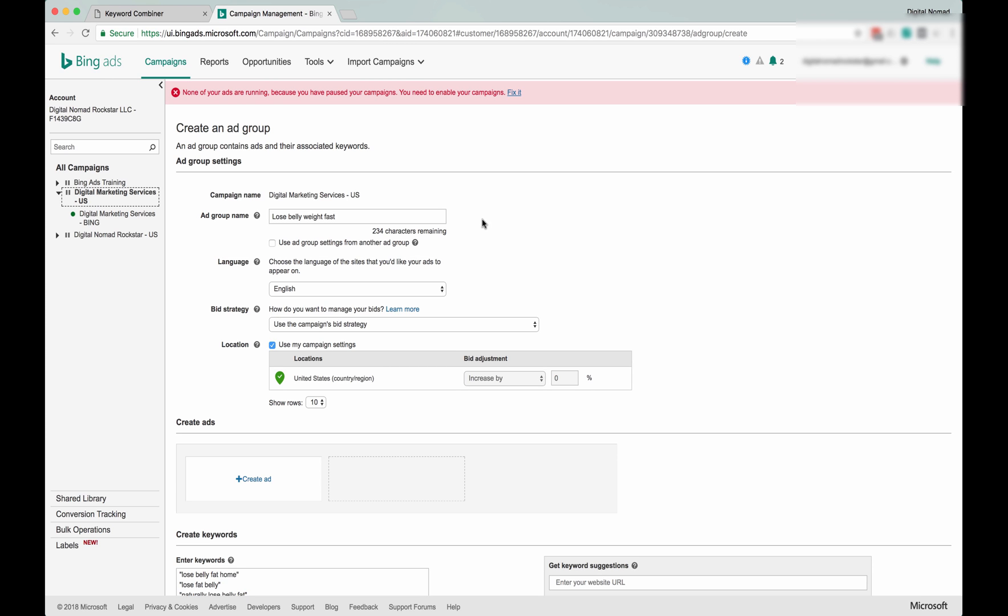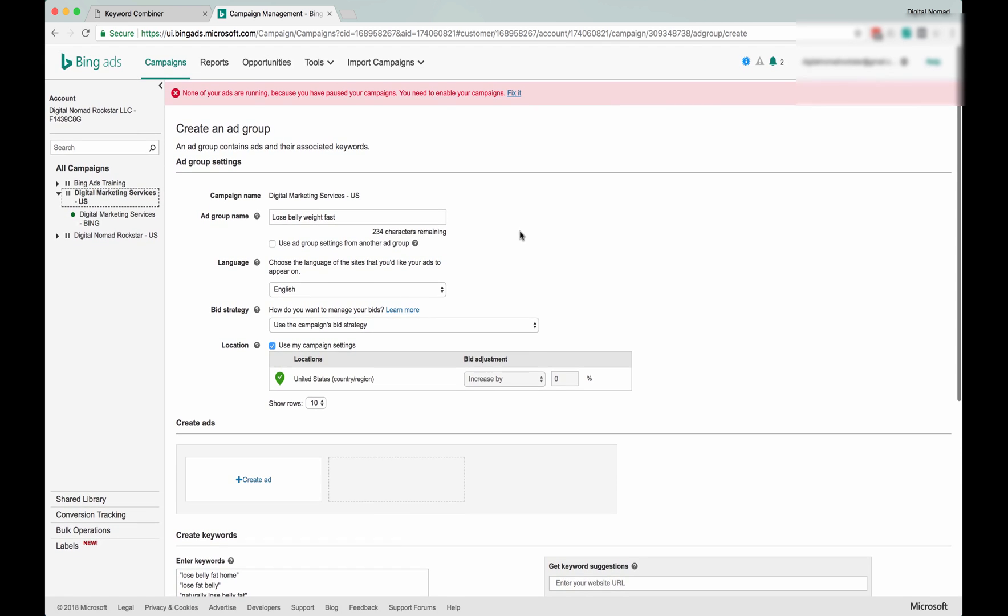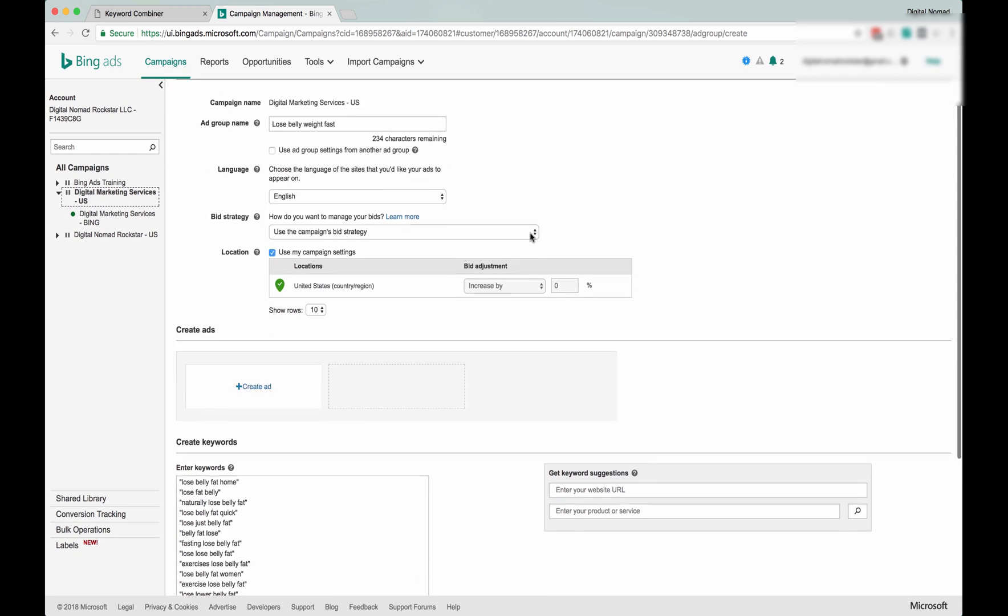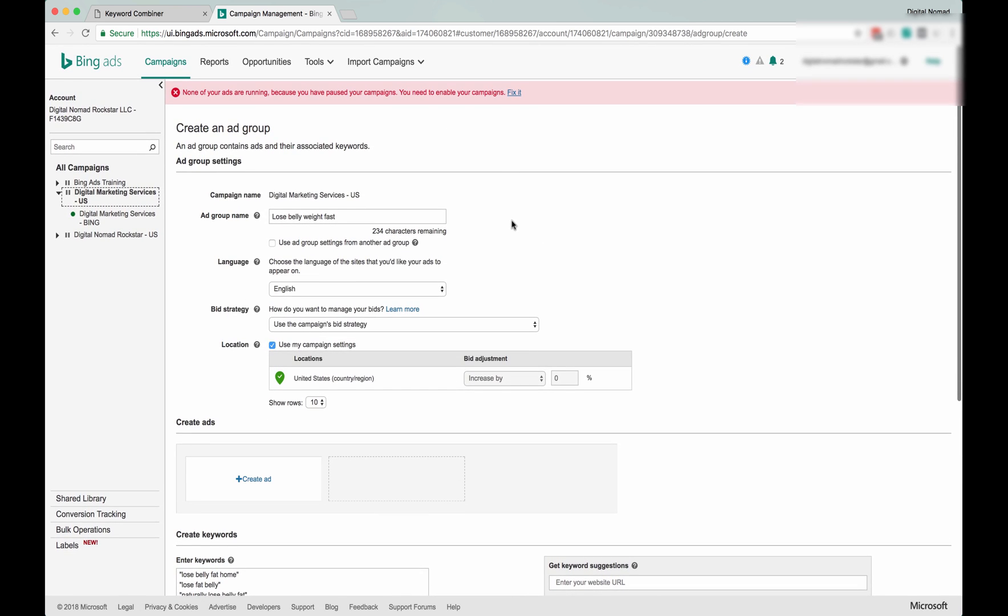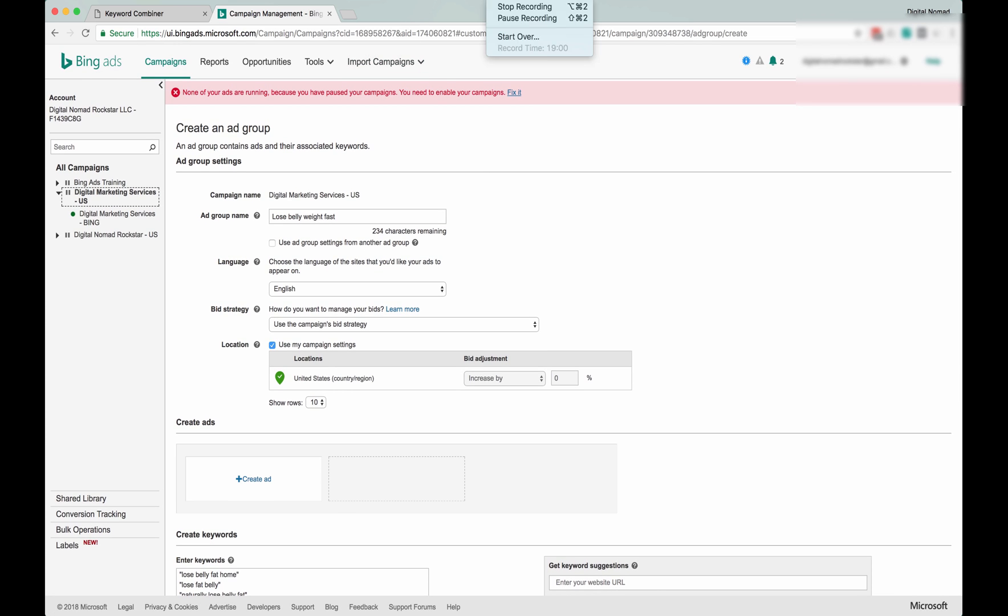If you use the AdWords and the Bing Keyword Planners, you're going to have a very robust plan for your marketing strategy. So definitely awesome tools, and hopefully this was useful. Thanks for watching.